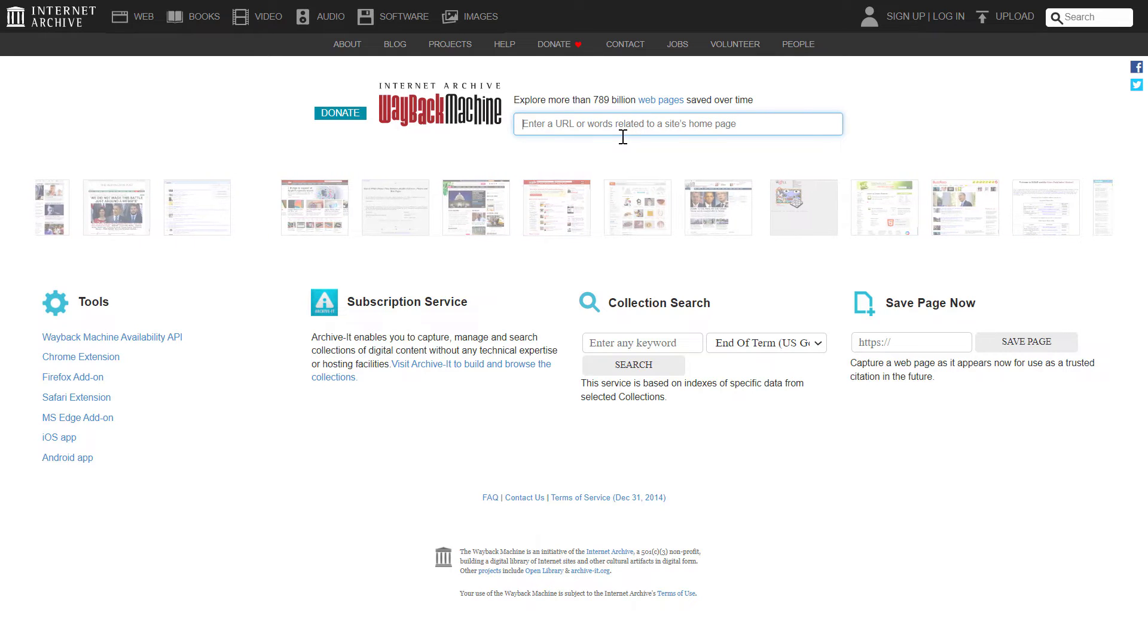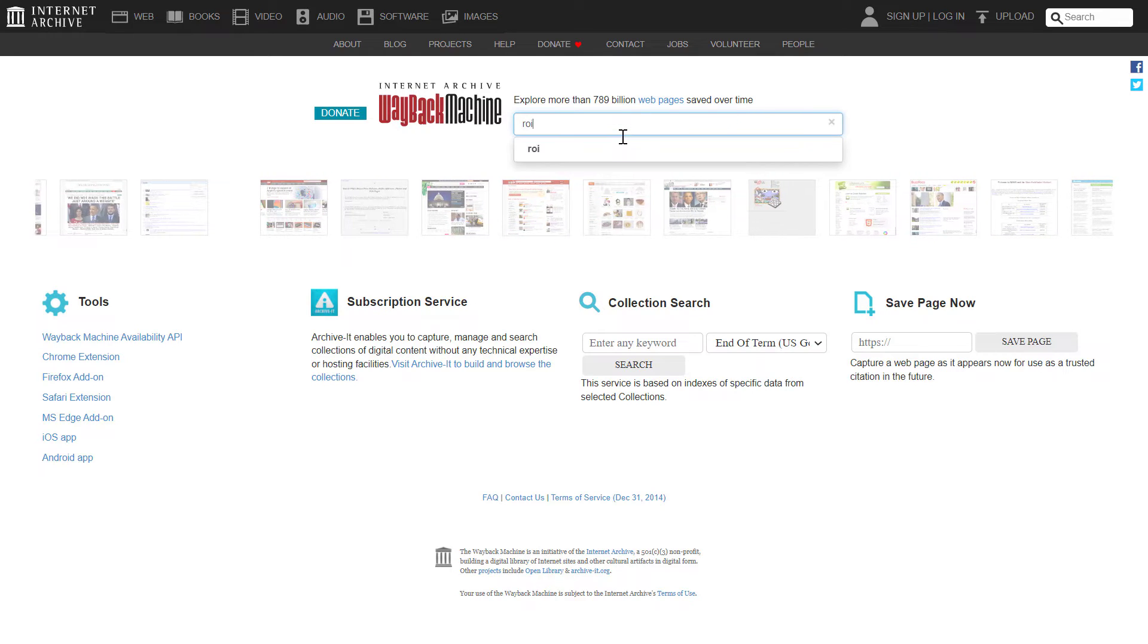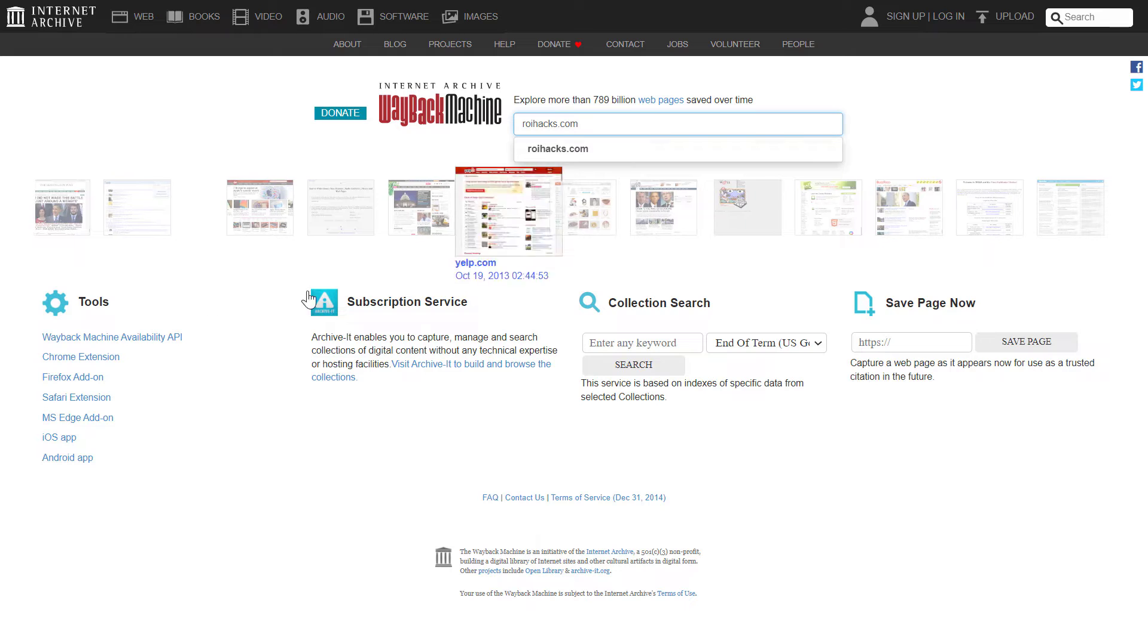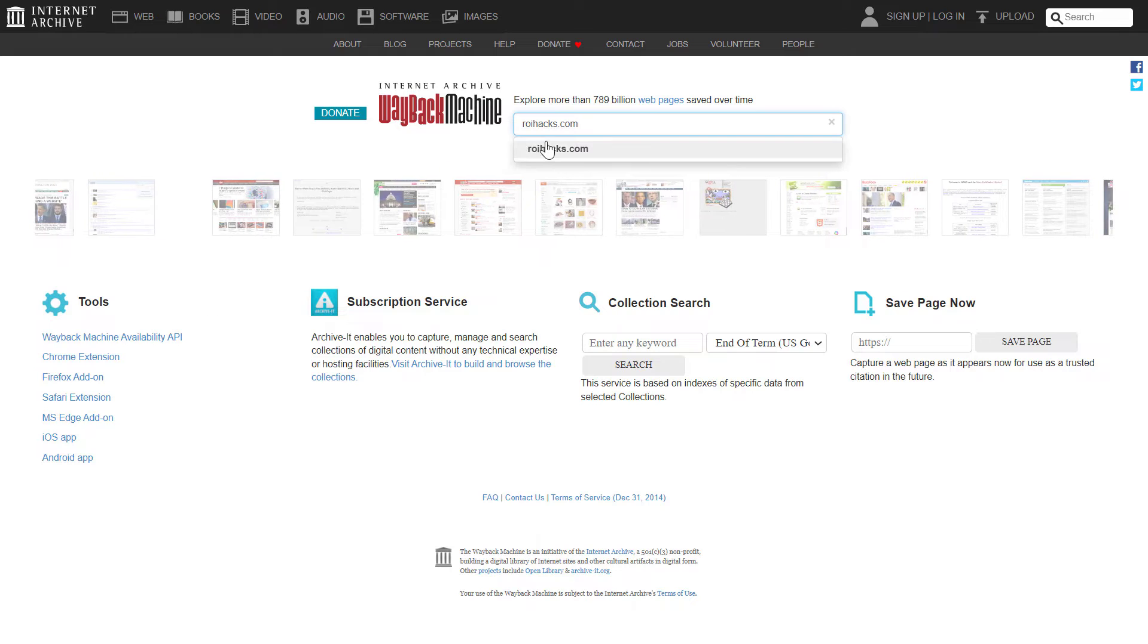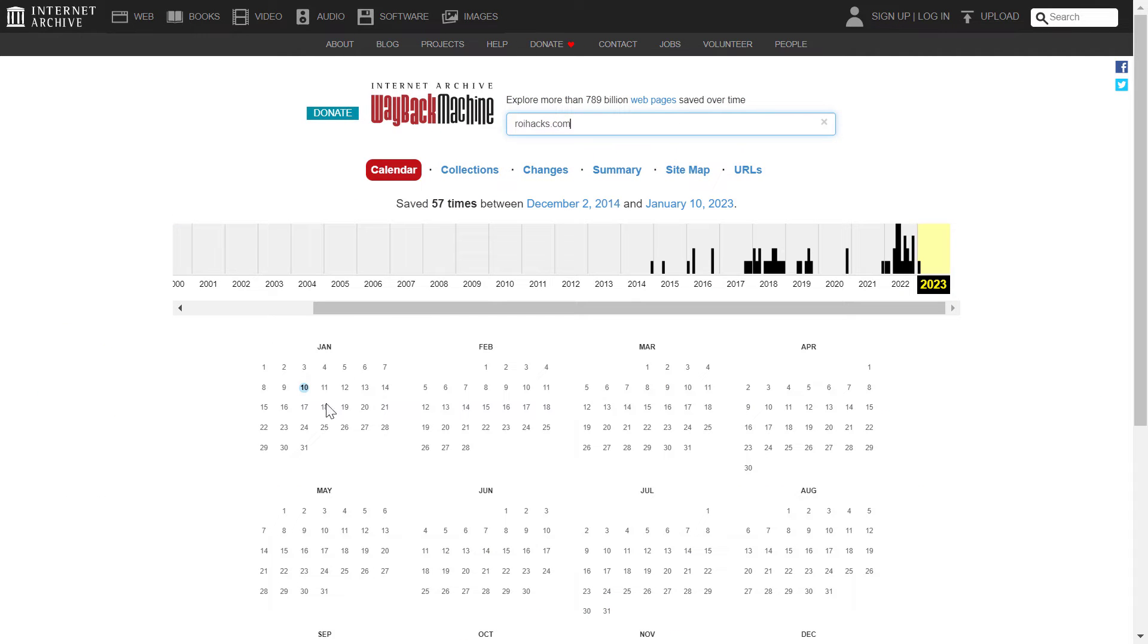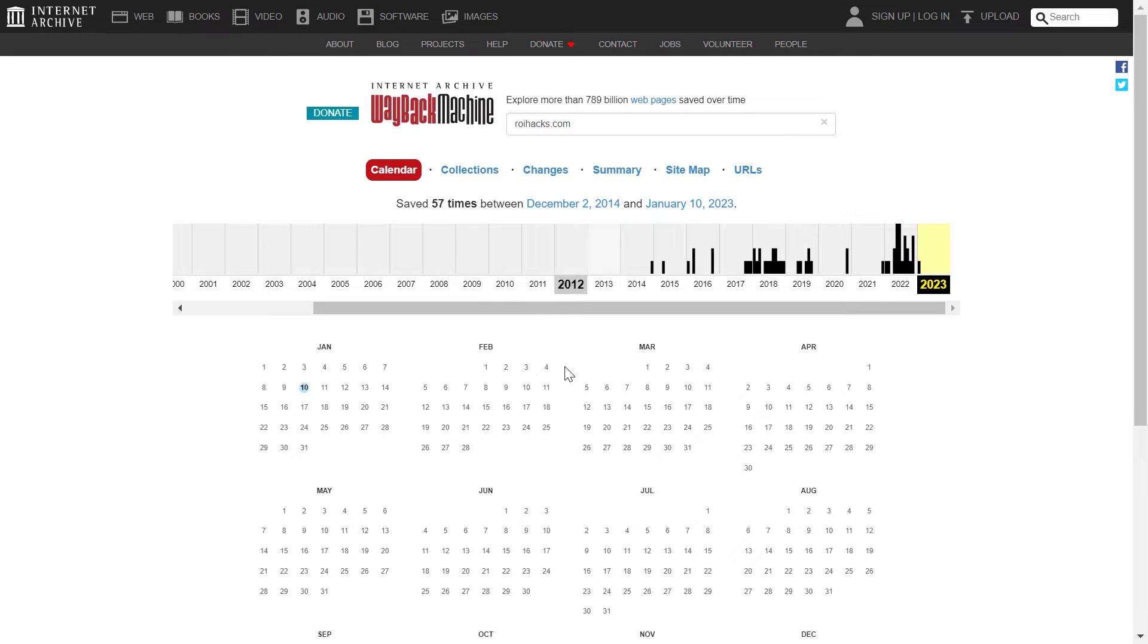So let's use a test for this example. Let's add my website, which is ryahex.com. And if you search for this website, as you can see, Wayback Machine has saved 57 times this URL, this domain.